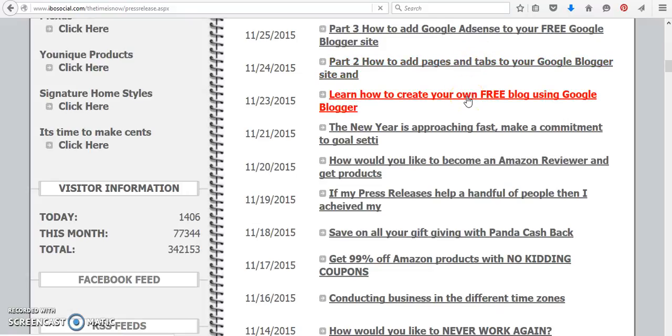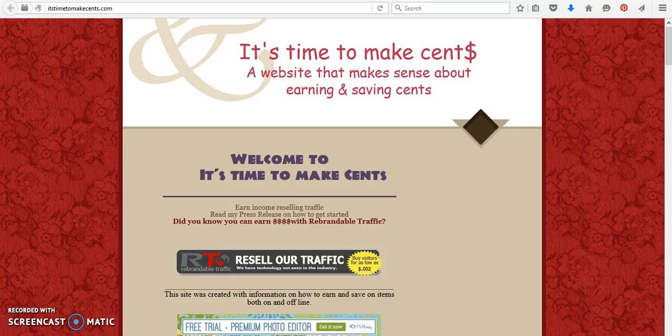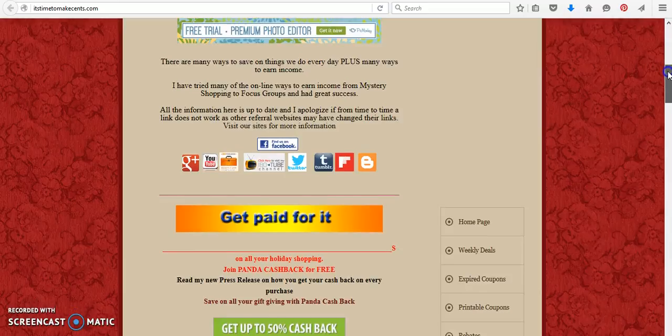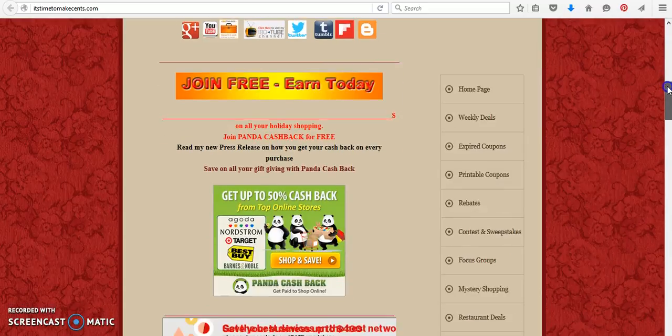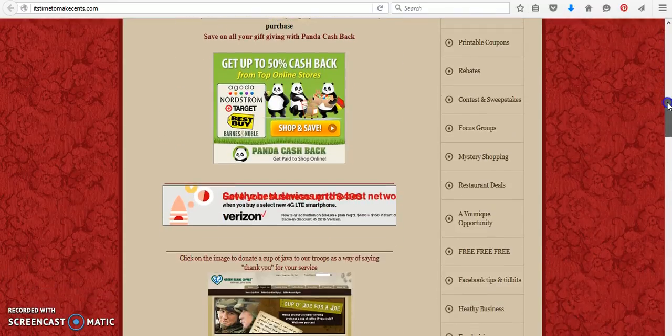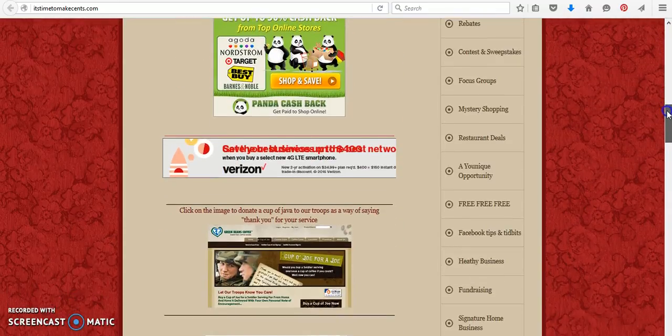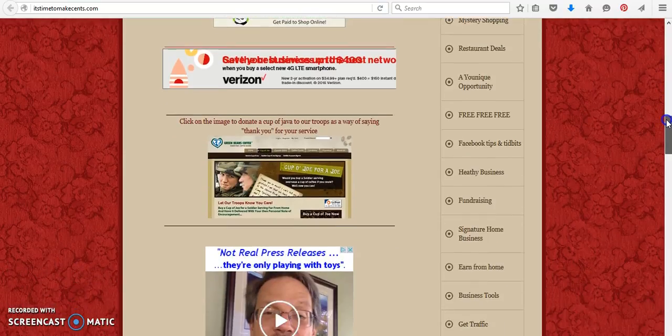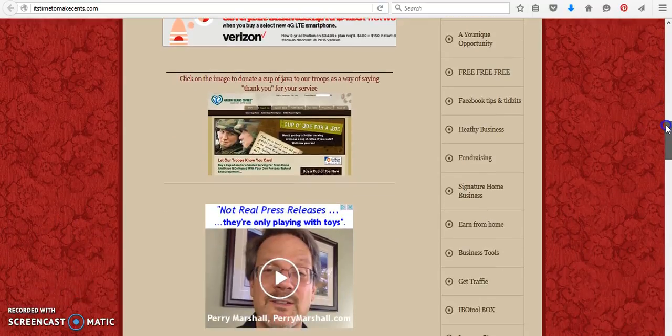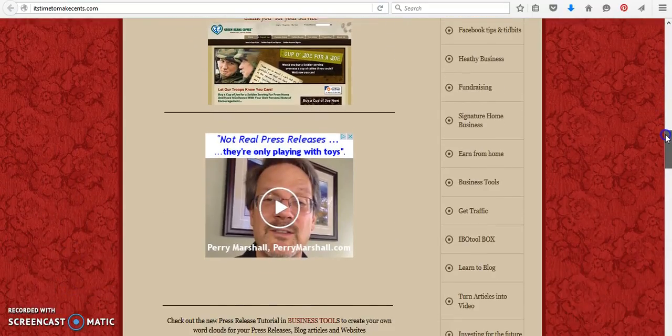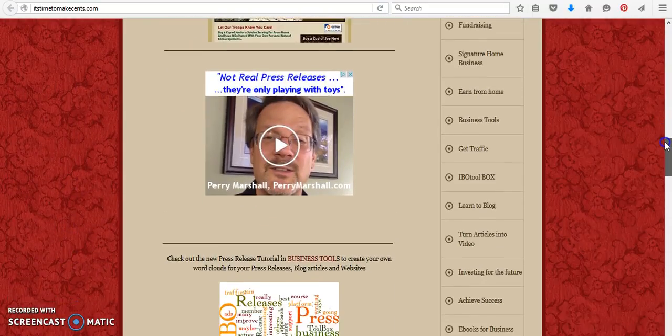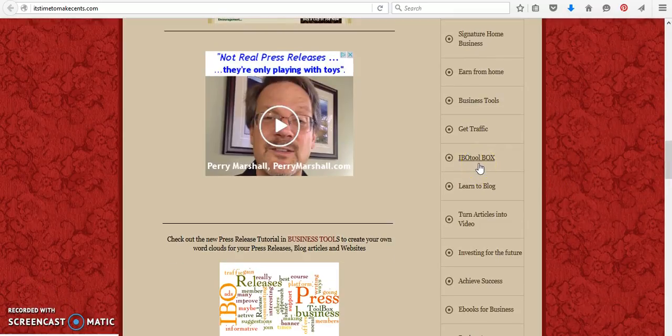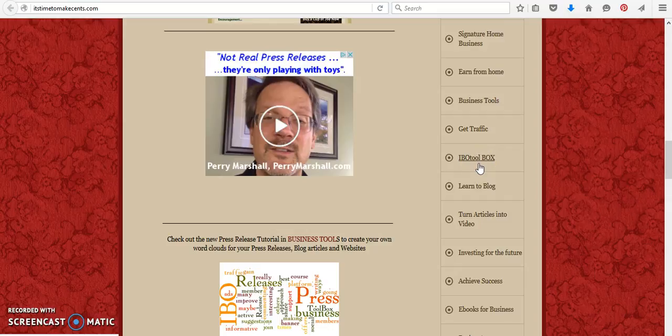Learn to create your free blog, part two, part three. Now, even though I have It's Time to Make Sense where you can view all the many press releases I did - mystery shopping, different ideas for fundraising, businesses, earning from home, getting traffic, and even IBO Toolbox where you can join for free and start sharing your businesses.